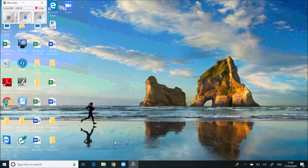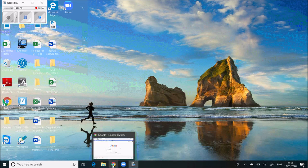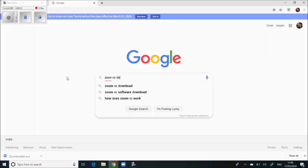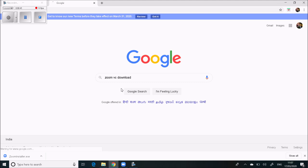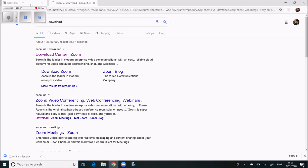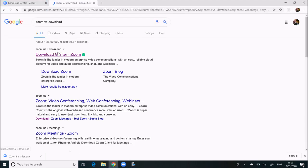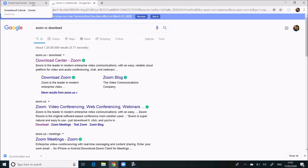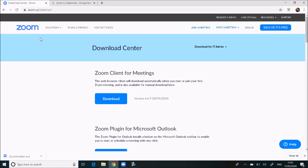The software name is Zoom. Just open Google and type 'zoom VC download'. When you click on zoom VC download, just click on the first option: Download Center Zoom. When you click on Download Center Zoom, the Zoom website will get open.